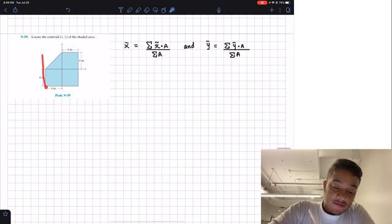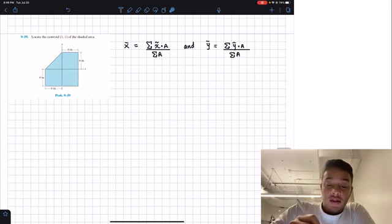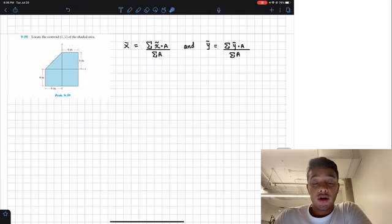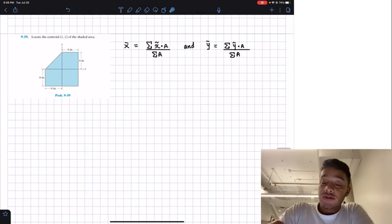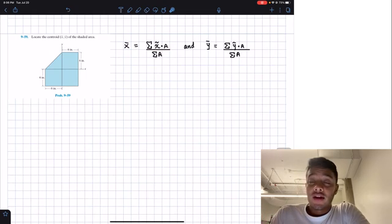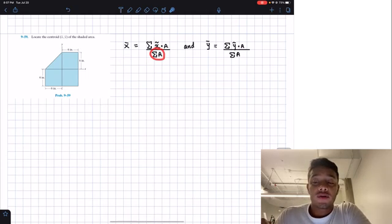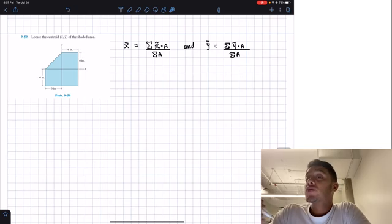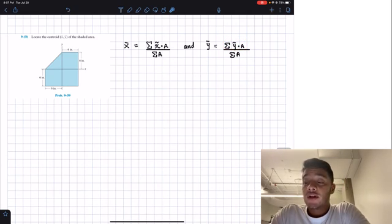We have this figure where it's kind of like a square missing a triangular shape. We need to find where the centroid of this area is. In order to find the X and Y location, we need to do the summation of the multiplication of our arbitrary X location times the area, divided by the summation of our area. The same applies for the Y location.